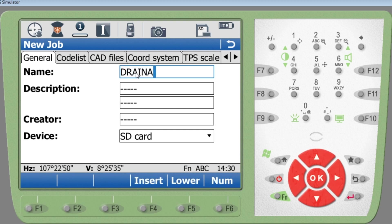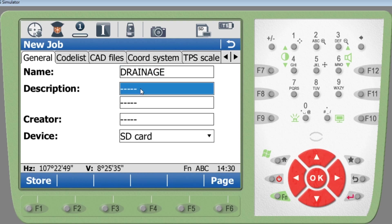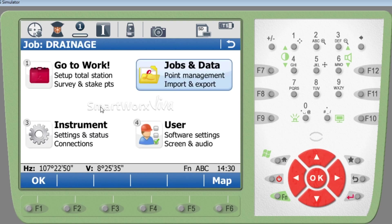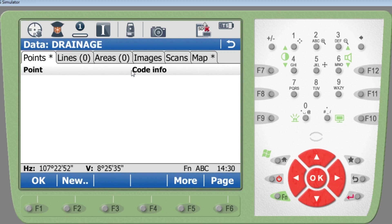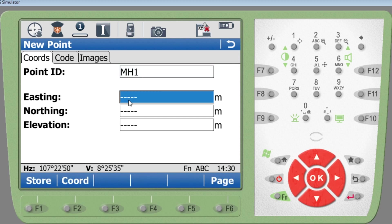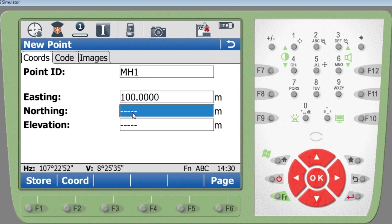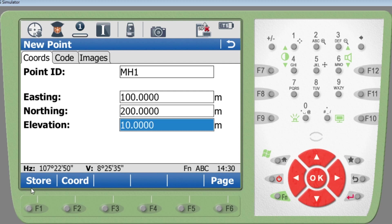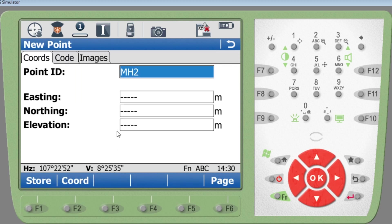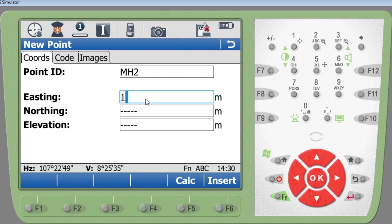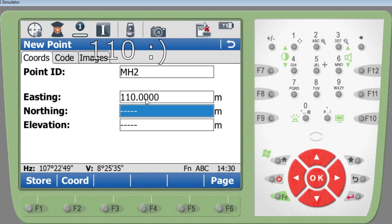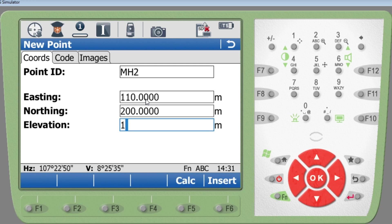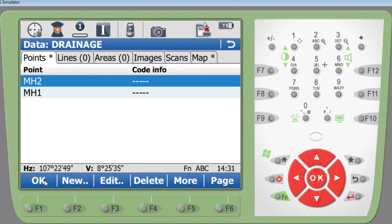I'm going to show you something when doing the reference line — we can use a different height as well. We'll keep it on the SD card. Now I'm going to create two points quickly: Manhole One with easting 200 and height 10 metres, and Manhole Two at 210.5 metres.